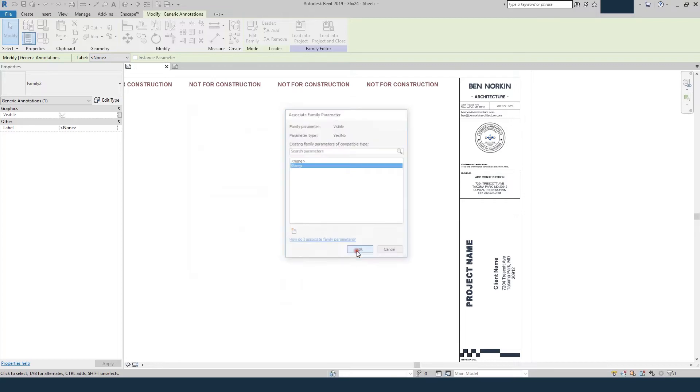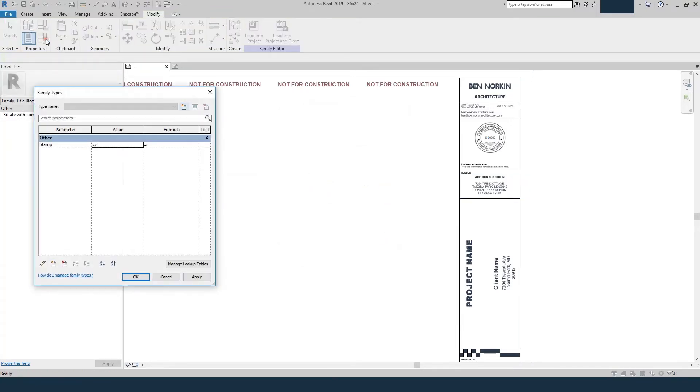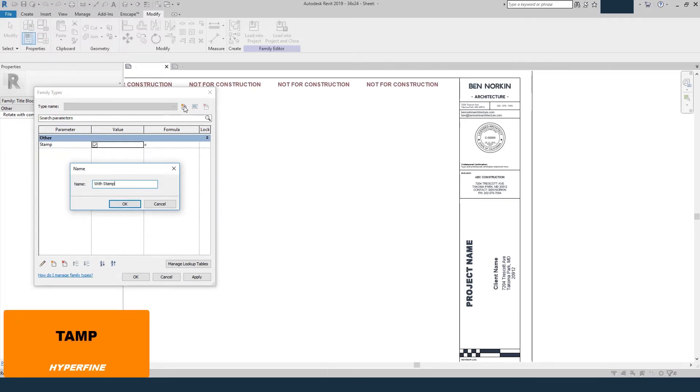and now we've got that parameter. So what we can do then is come up to our family types and create a new type. So this is going to preload a type when we load this back in, and we'll say with stamp,